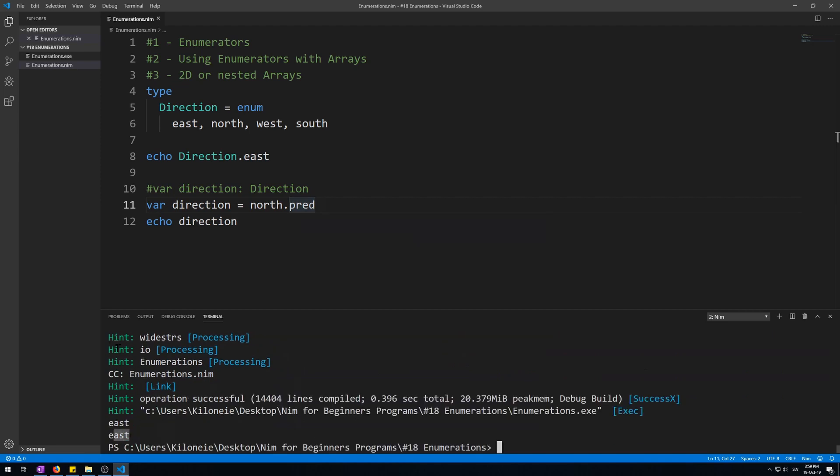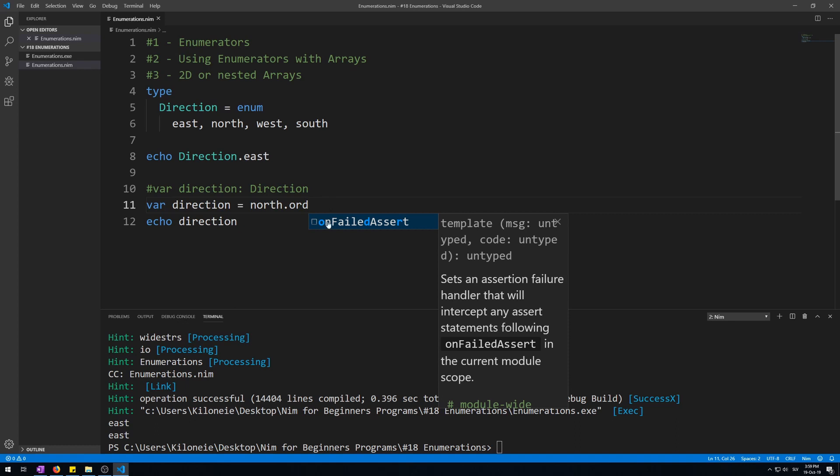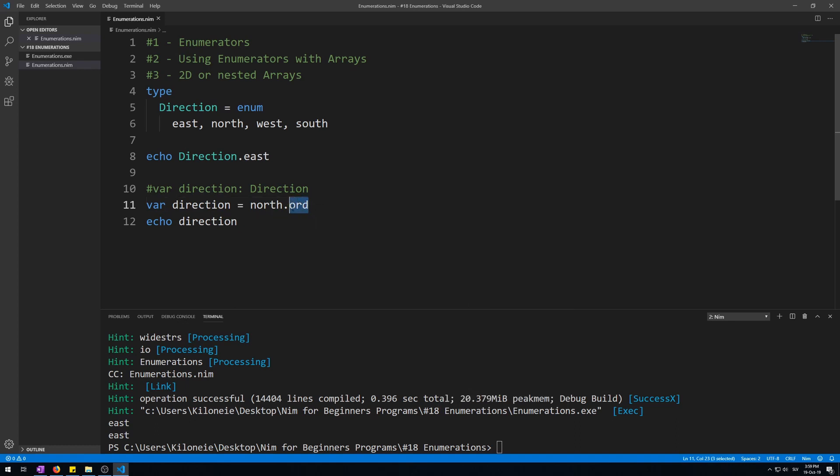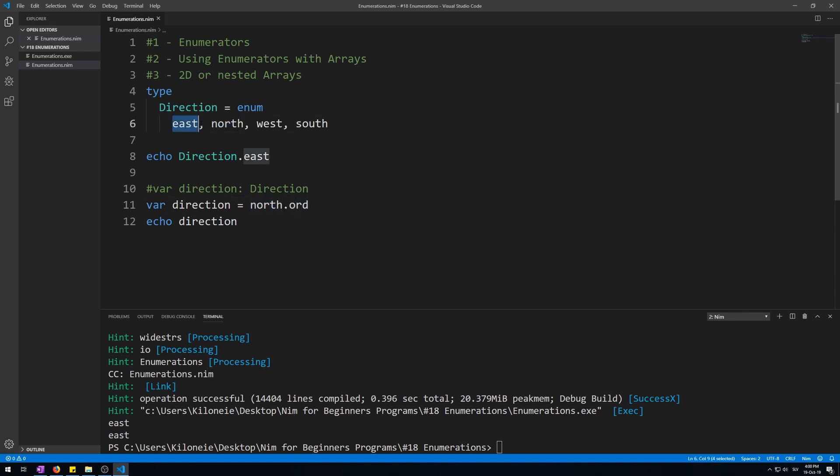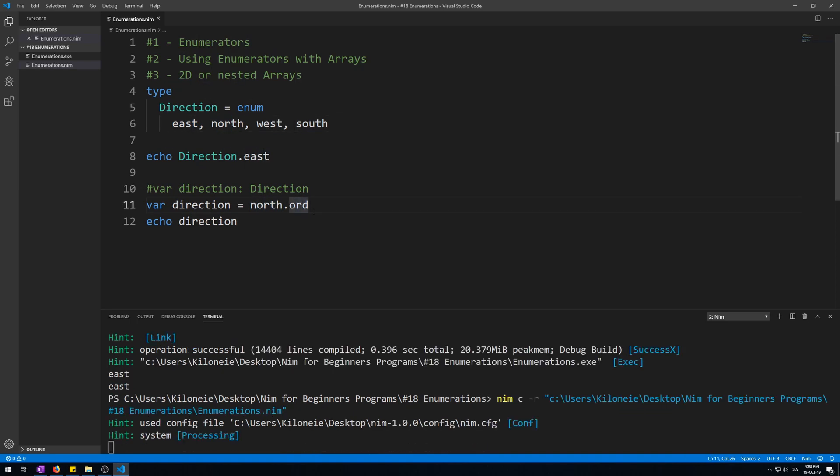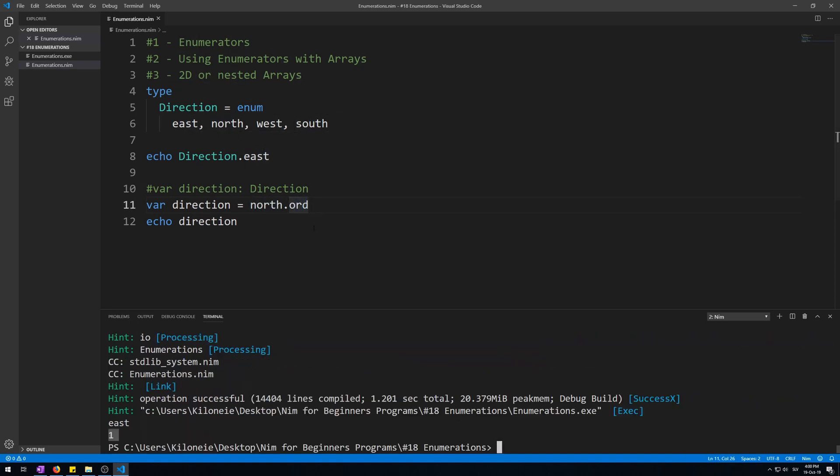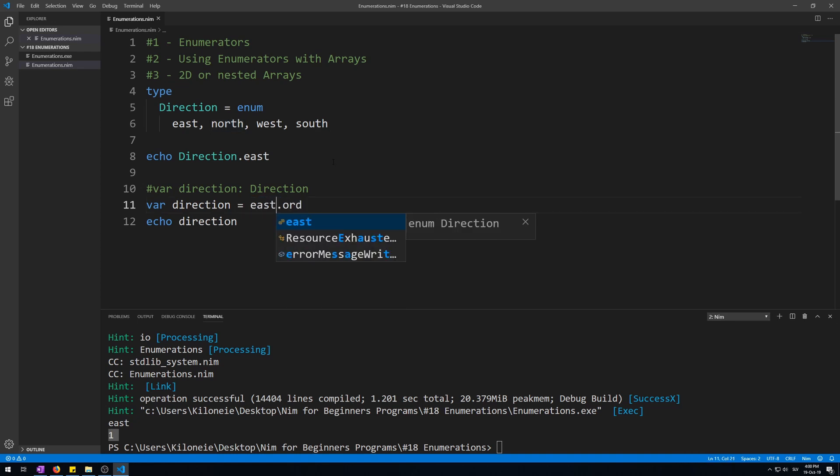You can also call ord, as in ordinal procedure on it, which will return the actual value it holds, integer value. These hold 0, 1, 2, and 3. So north will be 1, and east will be 0.